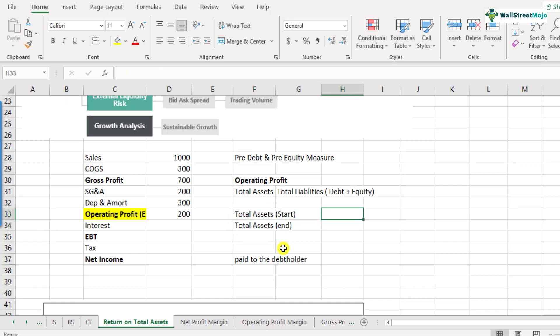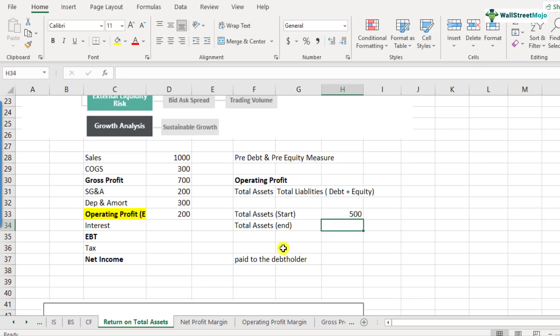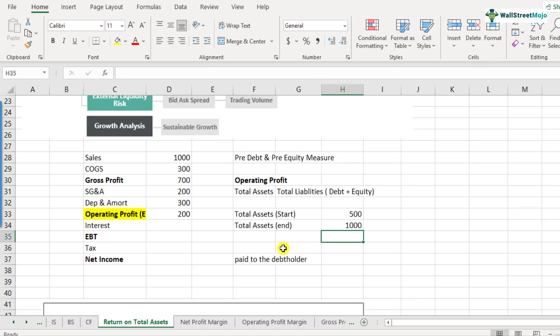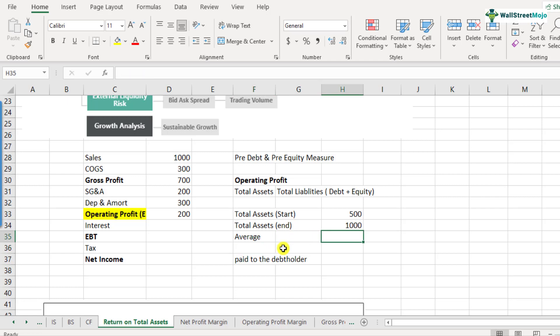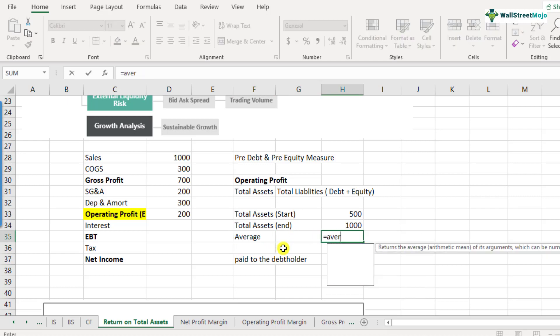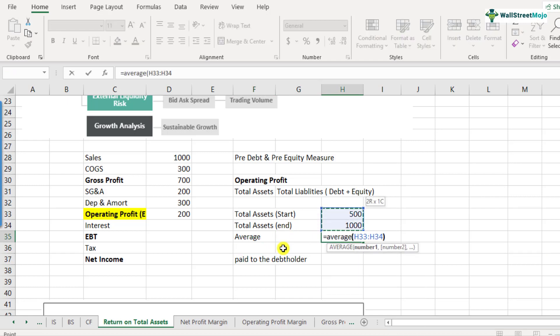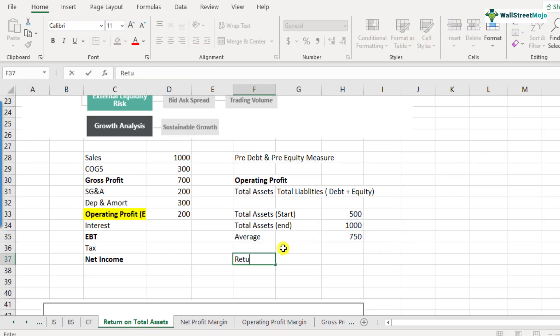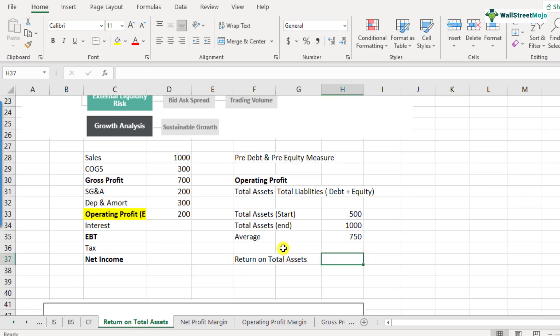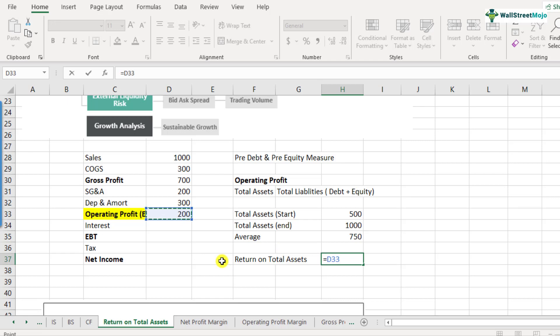So for the denominator, we need the average total assets. So let's say total assets at the start and the total assets at the end. So if it was at the start, let's say it was 500 and then it changed drastically to let's say 1000. So it became two X of the start. So we'll be taking the average number as we discussed earlier. So the average is average of 500 and 1000, and that comes out to be 750.